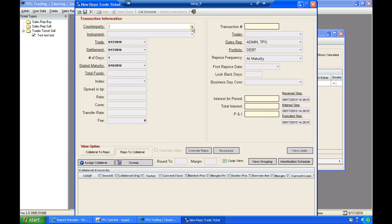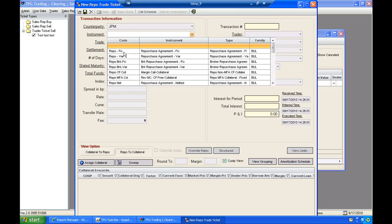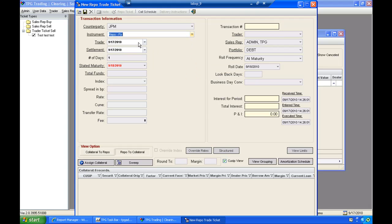I can then enter my counterparty. So we'll say this is a repurchase agreement with JP Morgan. And I'll select an instrument. Now the instrument is how we define if the security is a fixed rate repurchase agreement, if it's a variable rate. And we also define margin calls via the instrument. And also any reverse repurchases can be identified here on an instrument level.